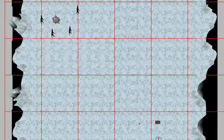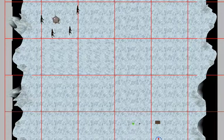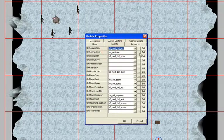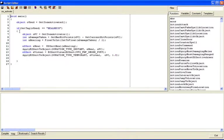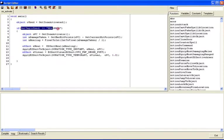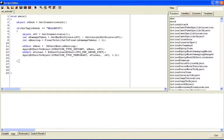Place the chicken ring on the map. Go back to Edit menu, Module Properties, Events, and edit the 'On Activate Item' script. Below the heal_neck if-block, we add another if statement: `if (GetTag(oUsed) == "chicken_ring")` — then we'll do something totally different.